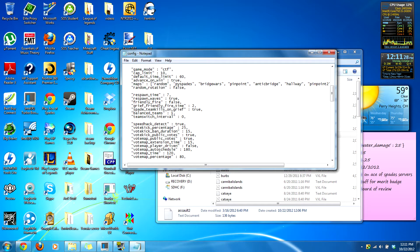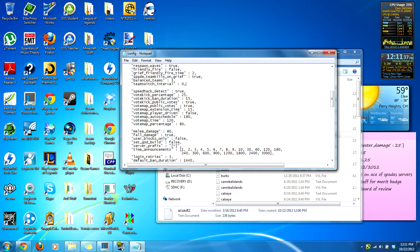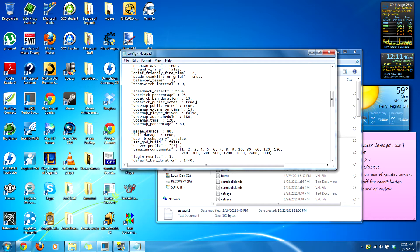Balanced teams is how many players difference is allowed — I enable this as three, though it's one by default. Team switching default is zero. Speedhack detect true — leave the percentage as default unless you know what you're doing. Vote kick public — yes. And vote map, where you can change the map — I enable this false unless you know what you're doing.